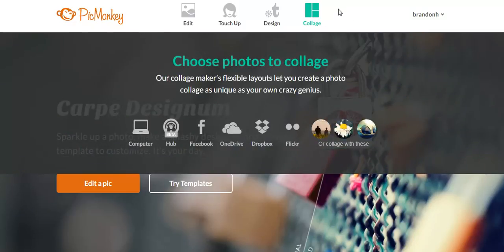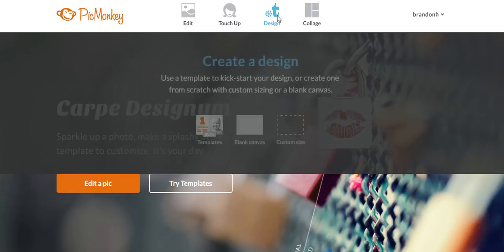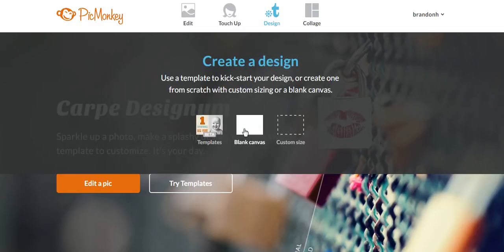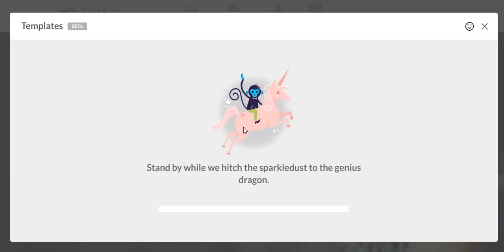So what I'm going to do today is teach you guys, even without using these royalty features. Even with those turned off, you can just go into design, hit blank canvas, and we're going to build a Facebook header.